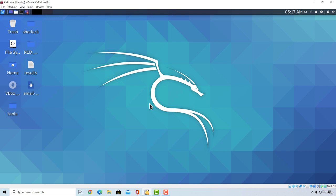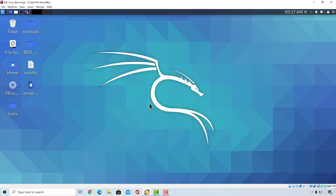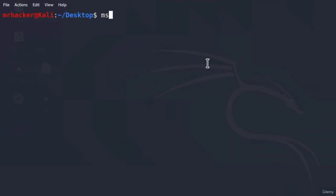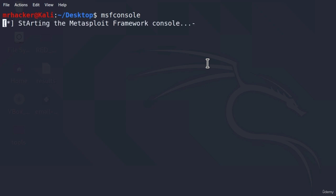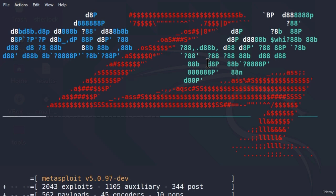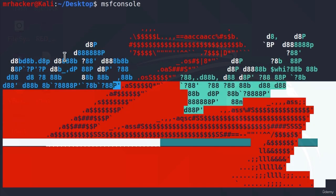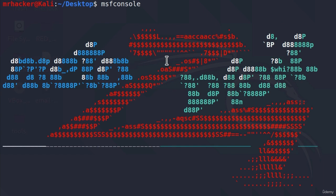To open this framework, what we must do is open up our terminal and type msfconsole. Press enter, and keep in mind that it might take some time to open, especially if you're running it for the first time. And here it is — it already opened, and what we get right here is the banner of Metasploit framework, which changes every time you start this program.